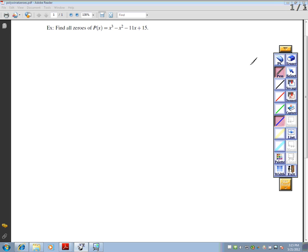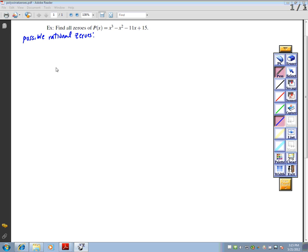Find all zeros of p of x equals x cubed minus x squared minus 11x plus 15. Let's write down our possible rational zeros. My zeros do not all have to be rational. I take the factors of 15 and divide by the factors of 1: plus or minus 1, plus or minus 3, plus or minus 5, plus or minus 15.